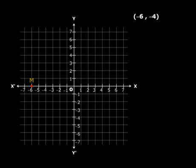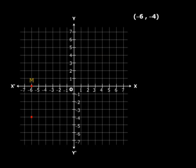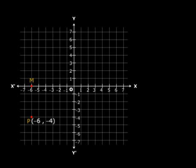Now what do we do? Now we move 4 units along O, y-dash — once again O, y-dash and not O, y. Why? The reason is the same: it is minus 4. So minus means go down, plus means go up in the direction of O, y. So in this case we reach this point, and this is our point P. So our job is done — we've plotted minus 6 comma minus 4 on the Cartesian plane.